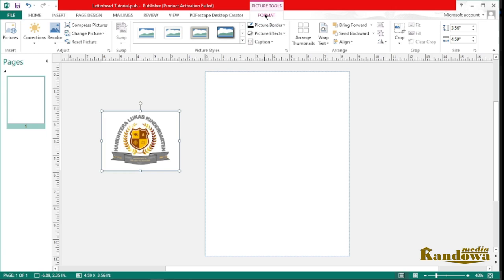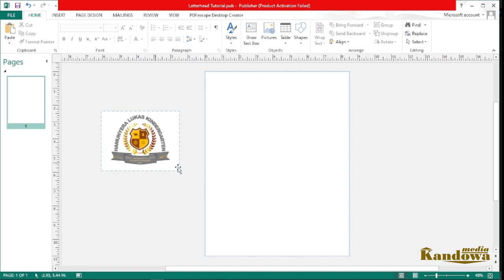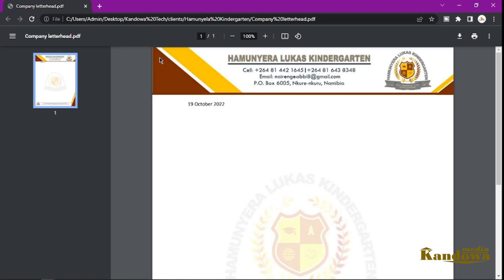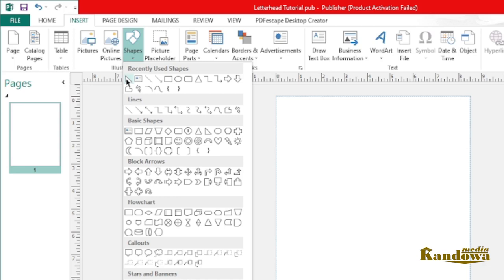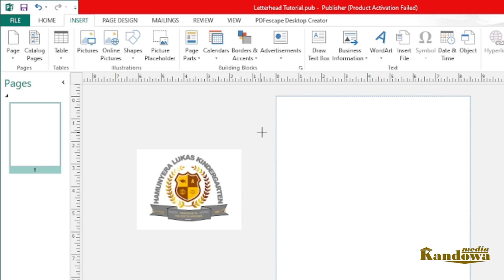Now that the image is in, click on Format and then I just want to set the text wrap to None. For now I'm not going to do anything else to this image. Now if you look at our final project, I want to insert everything that is at the top here. Let's work on that — come back here and click on Insert, then come to Shape.